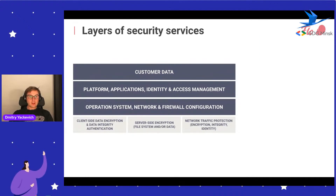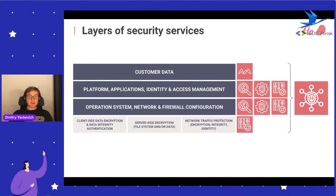Talking about separation of layers: customer data can be scanned by Macie; platform applications and access management can be scanned by Inspector, GuardDuty, and Config; the system layer with EC2 internals can be scanned by Inspector; and all certs and encryptions go through Config. All those changes are monitored by the central place called Security Hub.